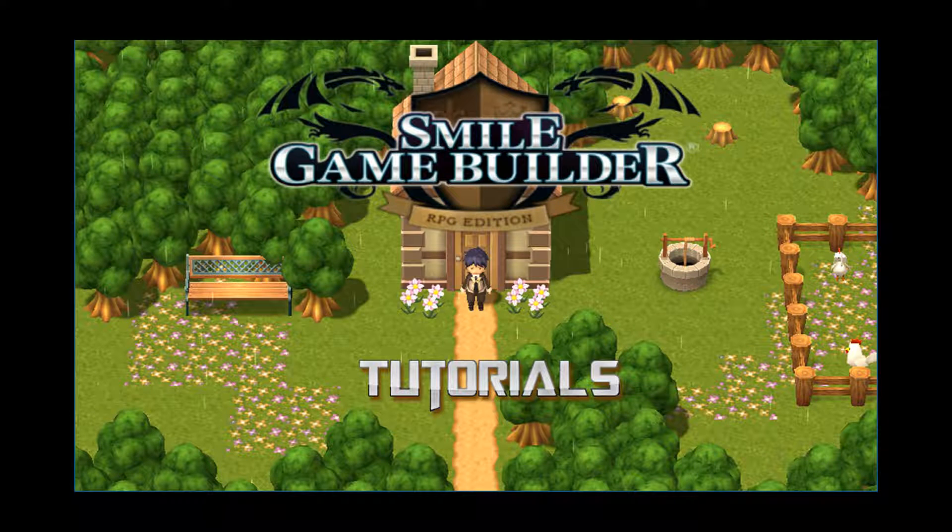Hello again, SGBeers. I'm CompanionWolf, aka RobWolf on Facebook. Welcome to another Smile Game Builder tutorial.